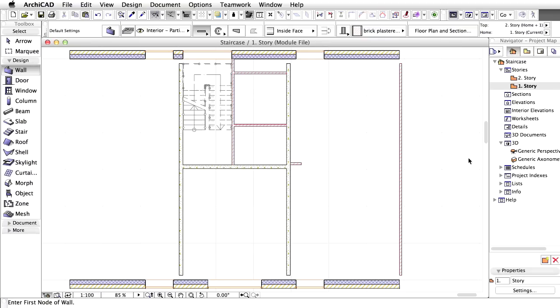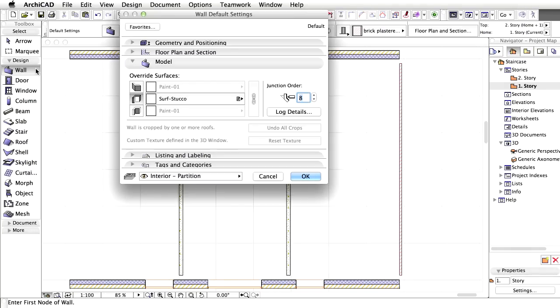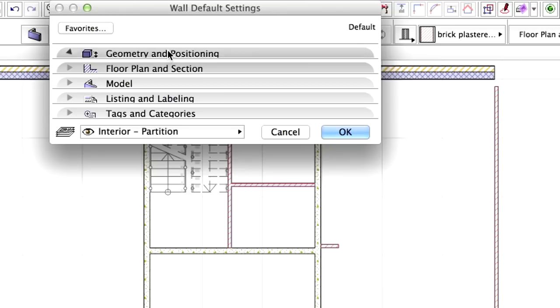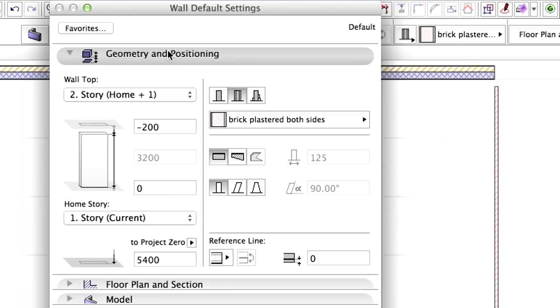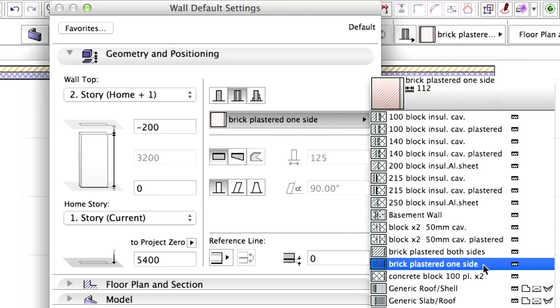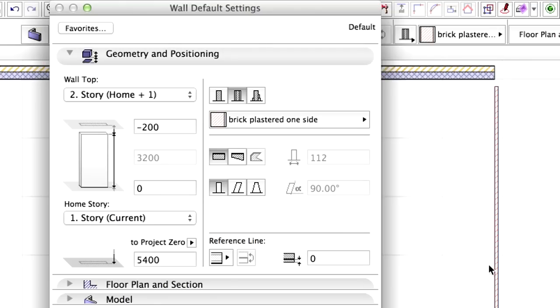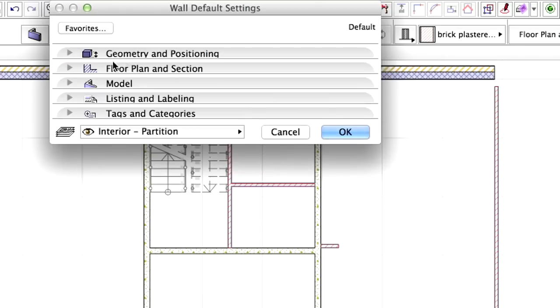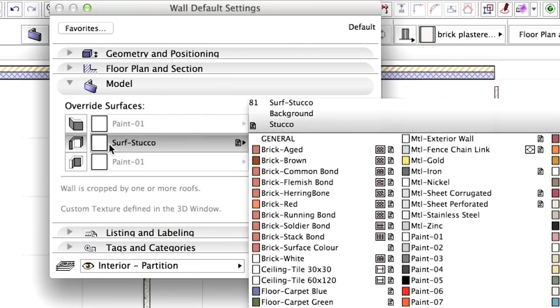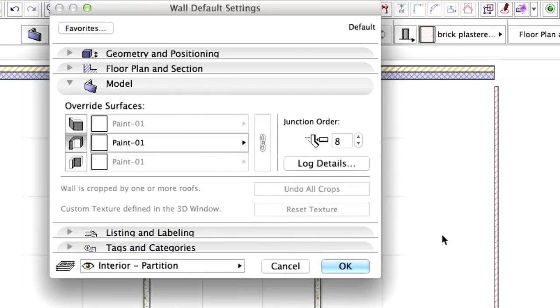Finally, we will create a short wall section from the right corner of the window in the middle to the bottom-most point of the vertical wall. Open the Wall Default Settings dialog box. In the Geometry and Positioning panel, choose the brick plastered one side from the list. Display the model panel of the dialog. Apply Paint 1 for edge surface override. Click OK.